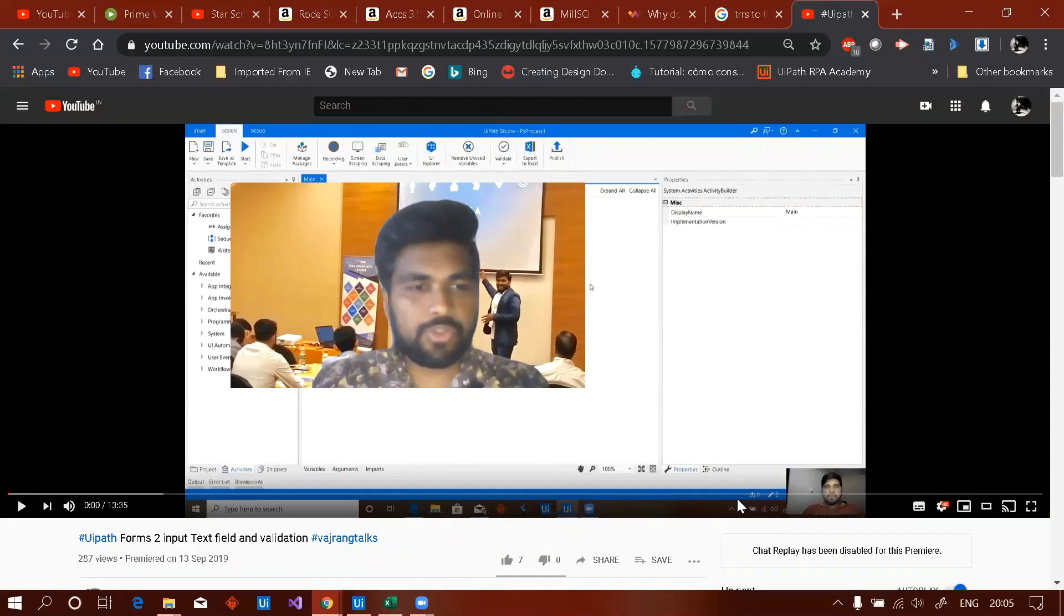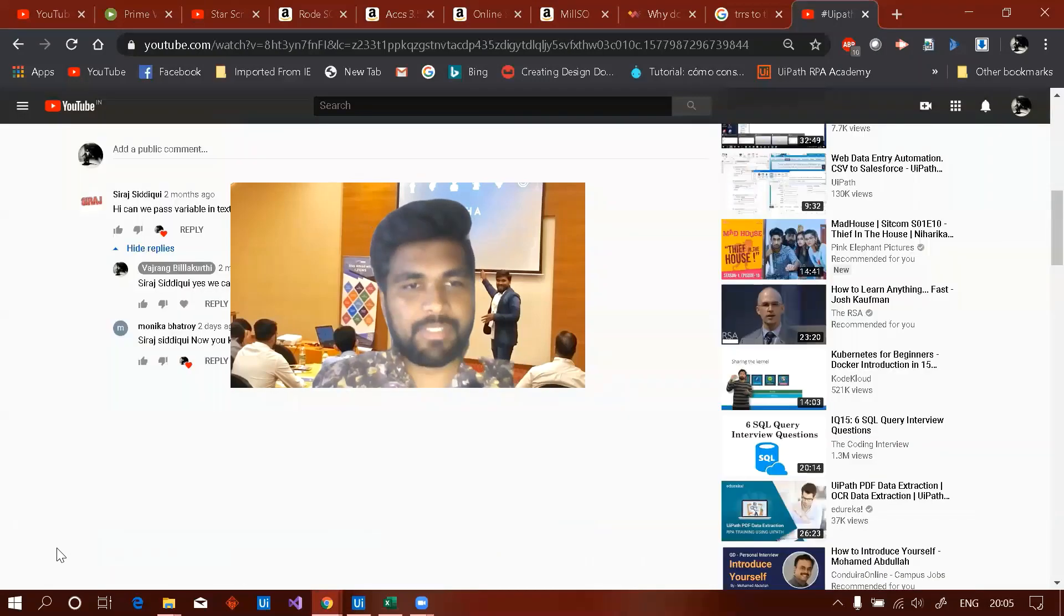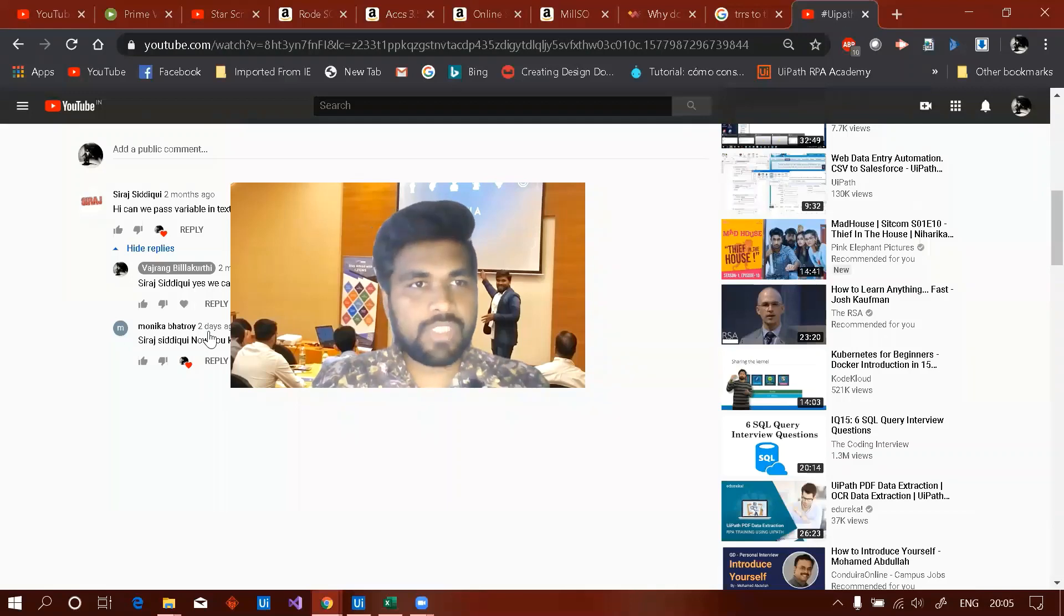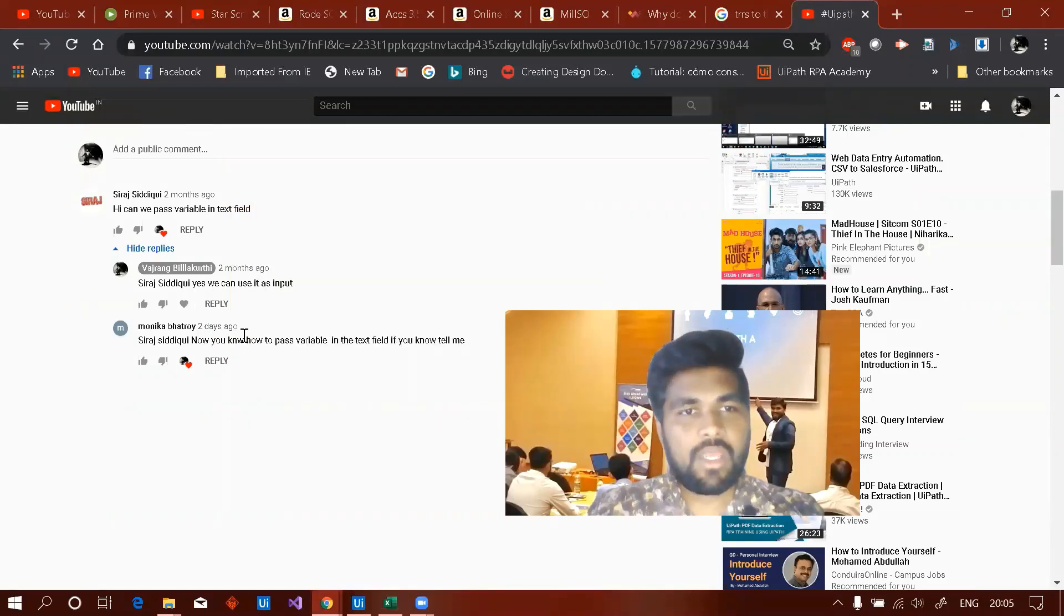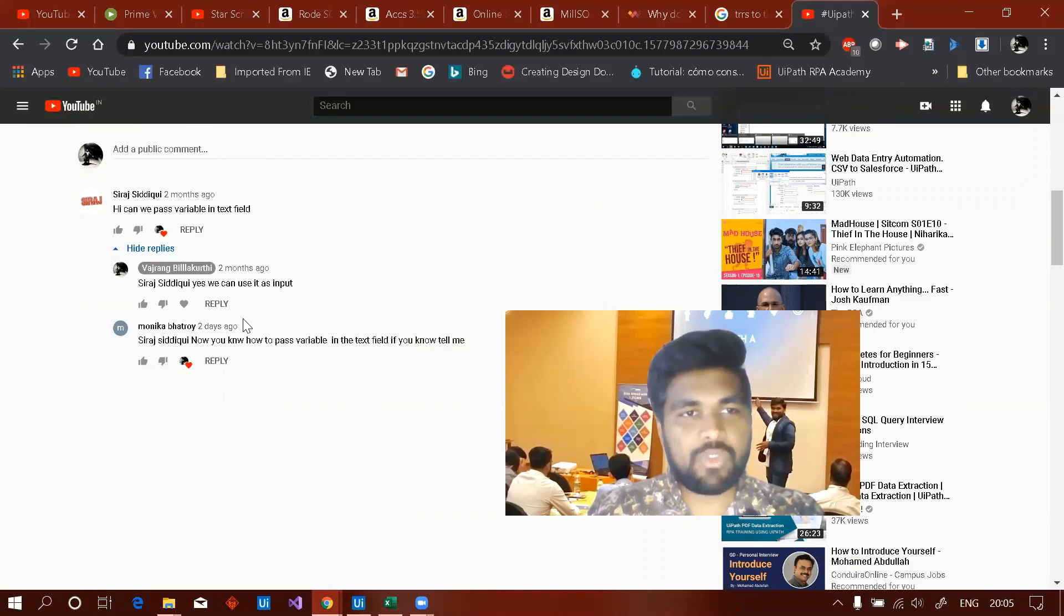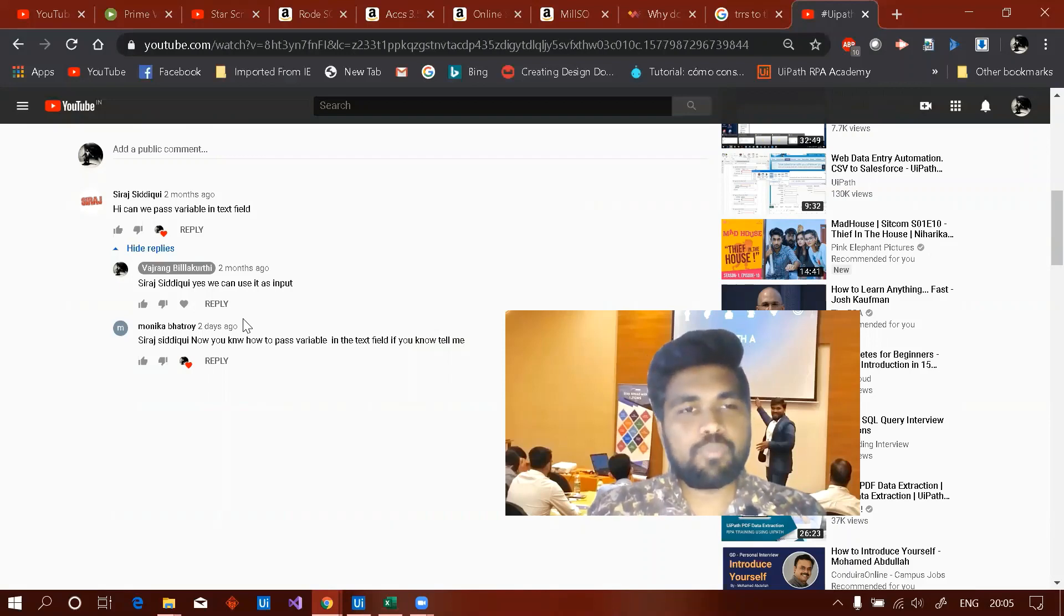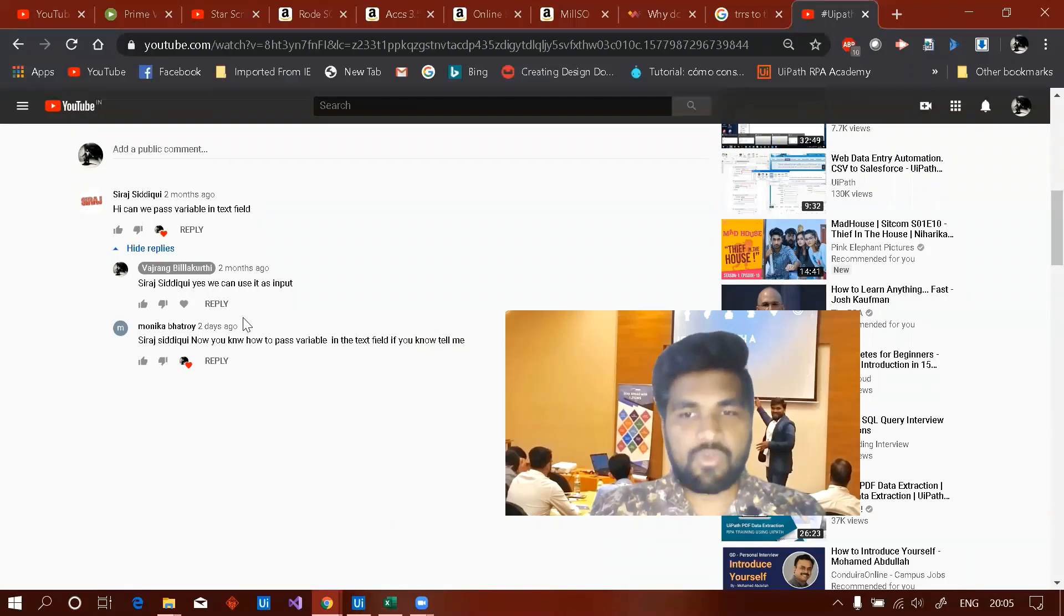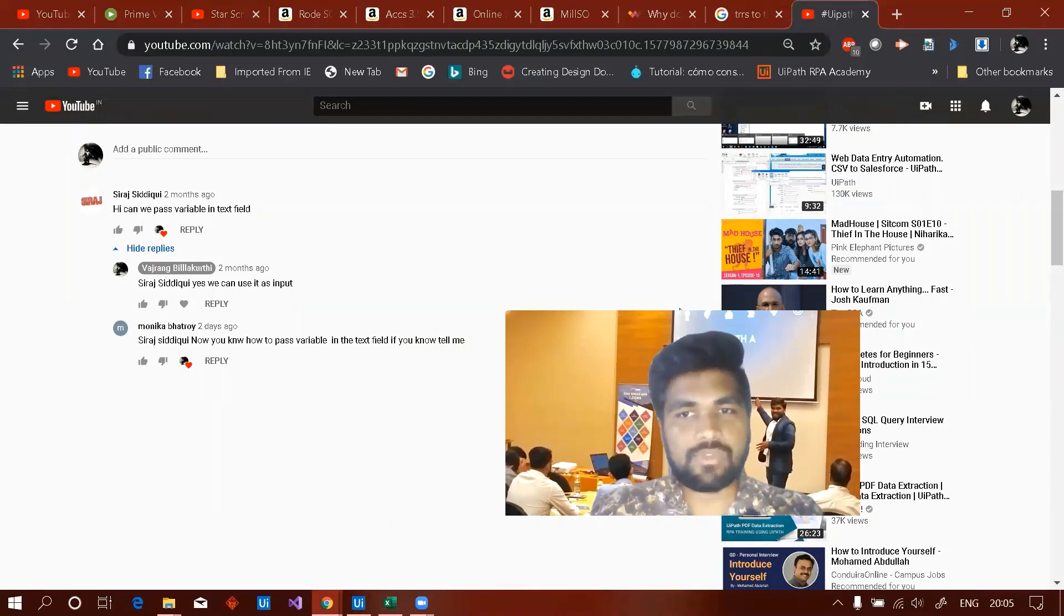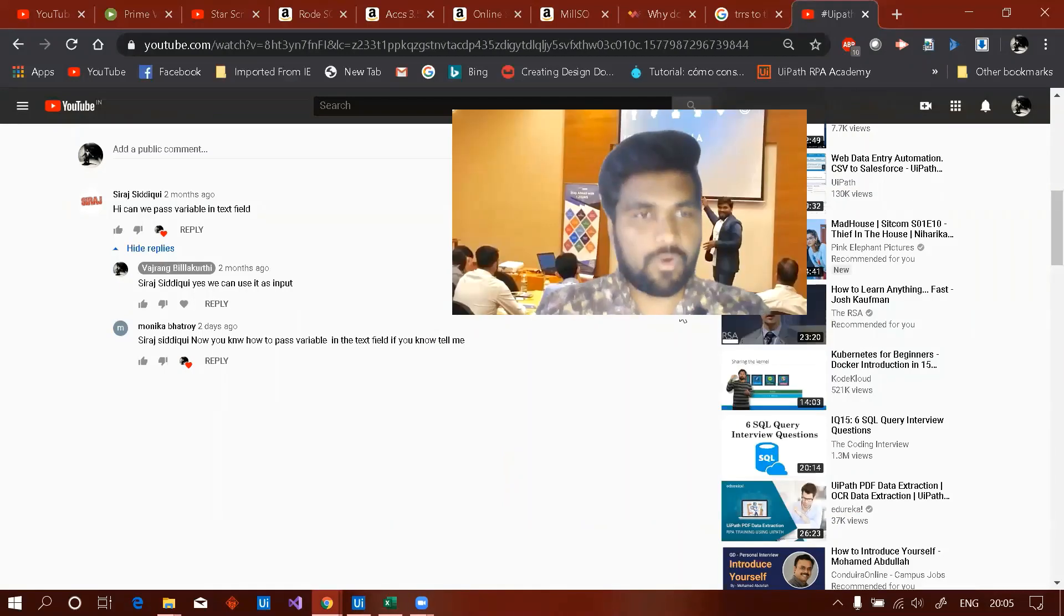This video, I go back to my previous video. A few comments were placed from Siraj and Monika. They requested or they were unable to get how we are going to pass the values into the form. We can get the values out of the form as well as send the values into the form.